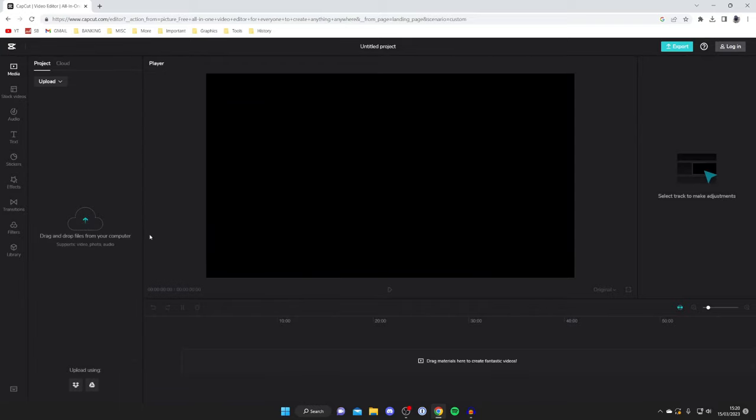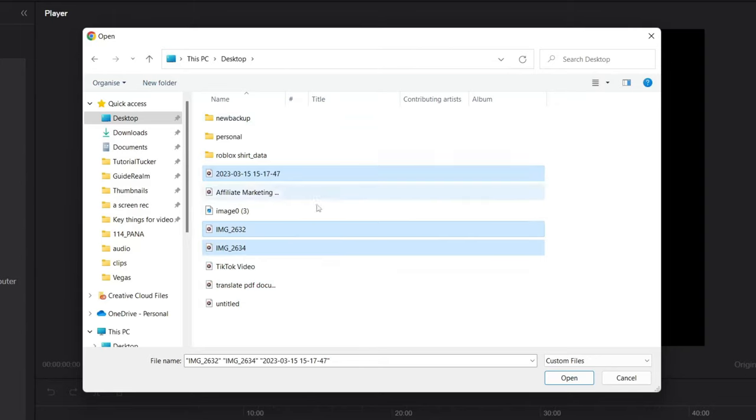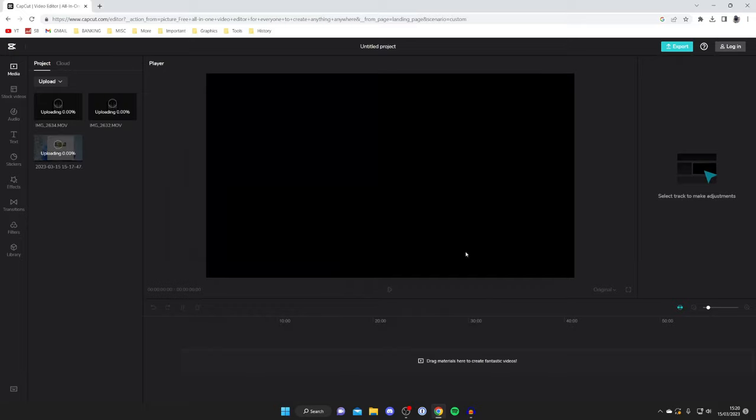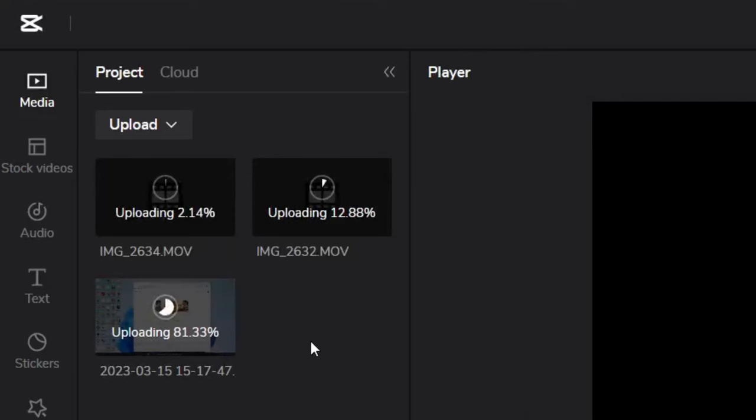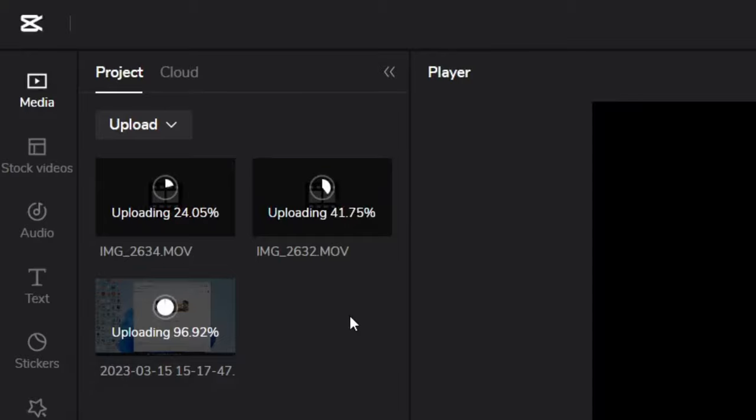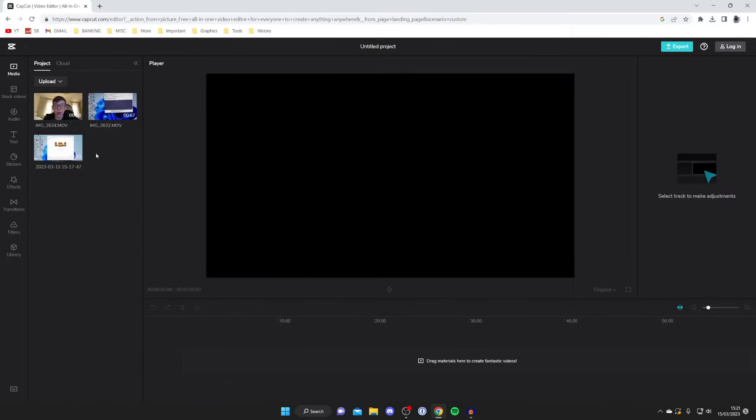The first thing we need to do is upload the videos we want to combine or merge. Tap here on your file and it will open. Then select the videos you want to upload like this and tap open. As you can see on the left hand side they're now uploading. Depending on your internet speed this will vary but it shouldn't take too long. After they finish uploading it will say they're transcoding and then they're all ready.